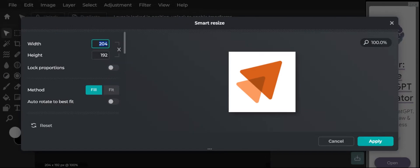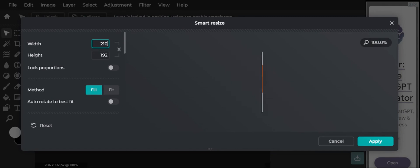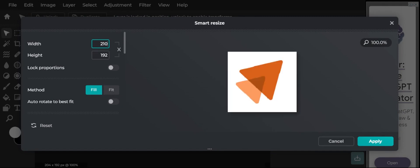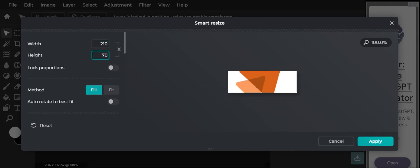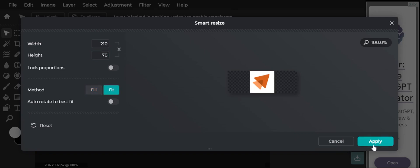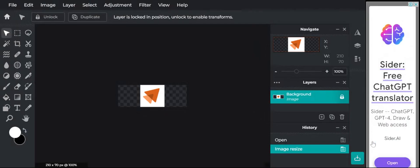Resize it with width 210 and height 70. Click on apply to resize your logo.